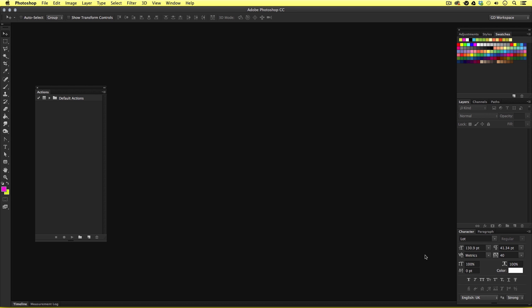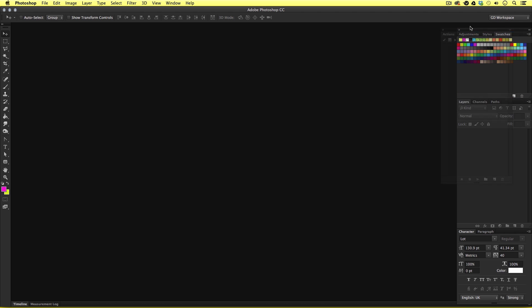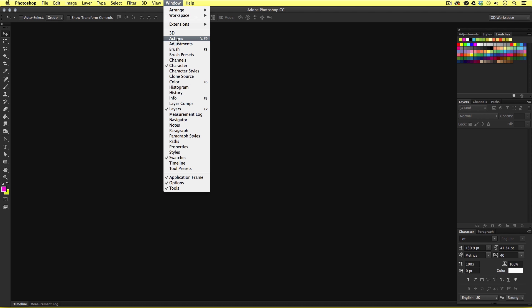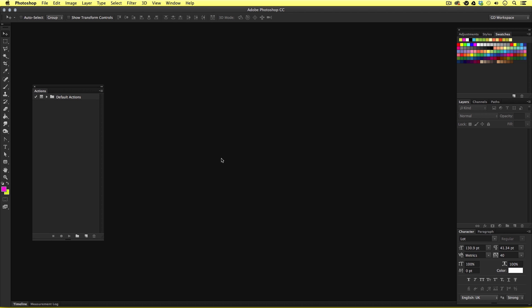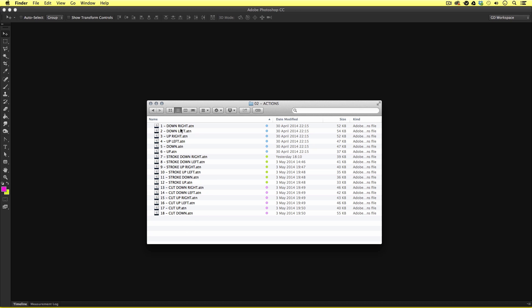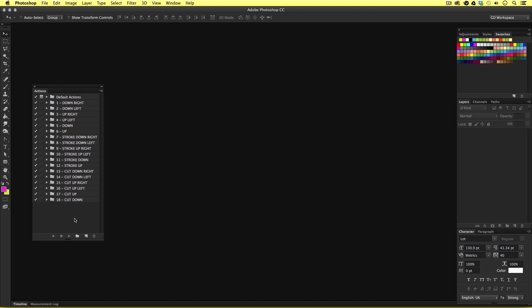Now back in Photoshop, before we install the actions we will first need to have our actions panel visible. I'm going to pull my actions panel out from my workspace panel stack so you can clearly see what I'm doing. If you do not see your actions panel you can come up to Window and scroll down to activate it. Once you can clearly see your actions panel it's time to install the actions. Once you have downloaded the project folder you can find the actions in the actions folder. To install them simply select them all, right click and open with Photoshop. If done correctly you will now see the action sets in your actions panel.